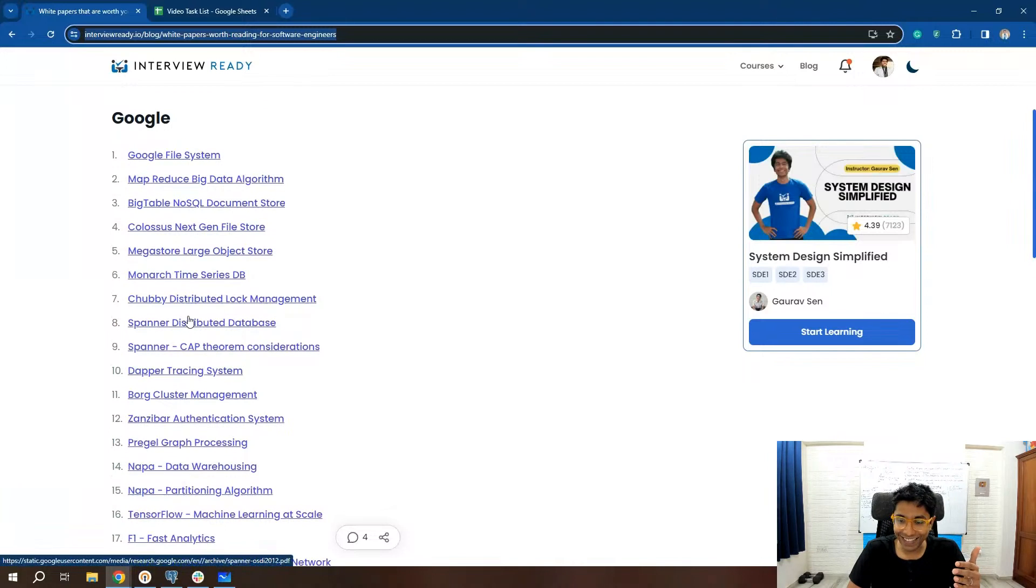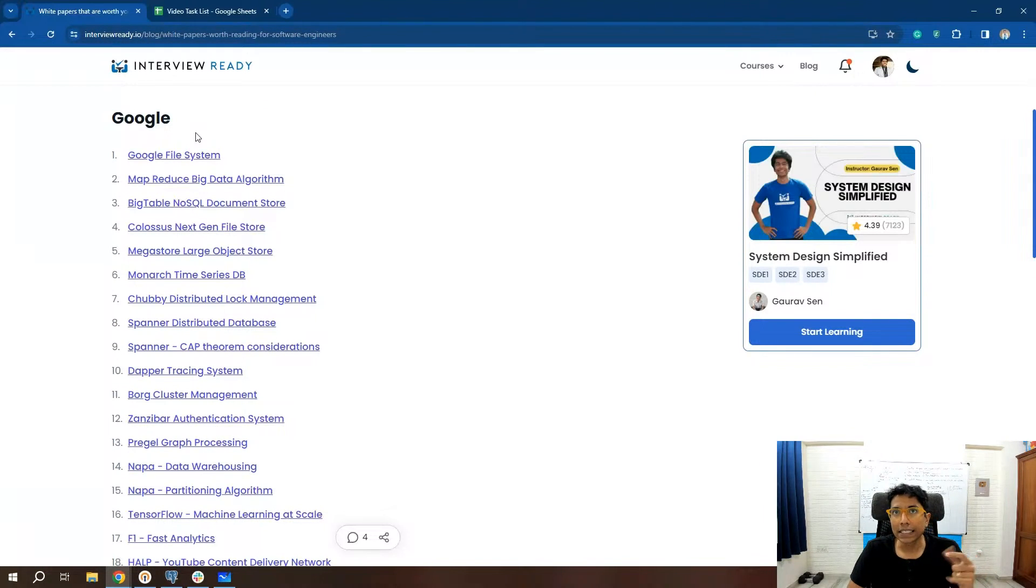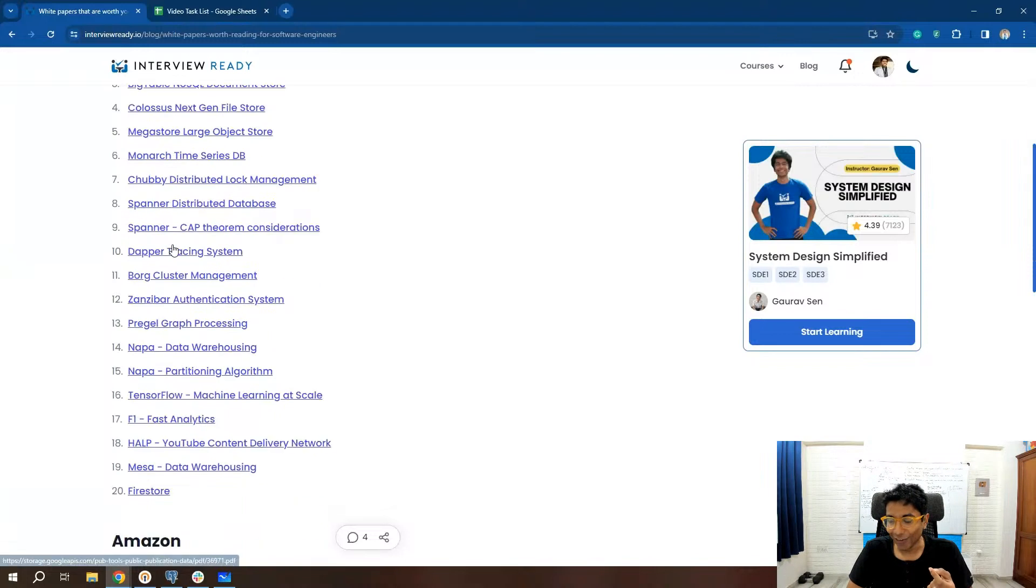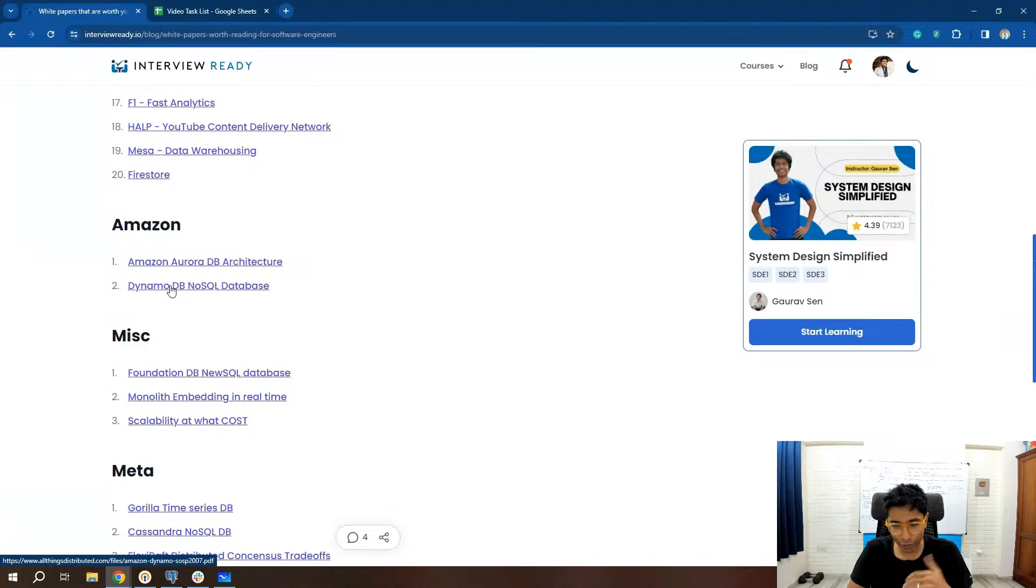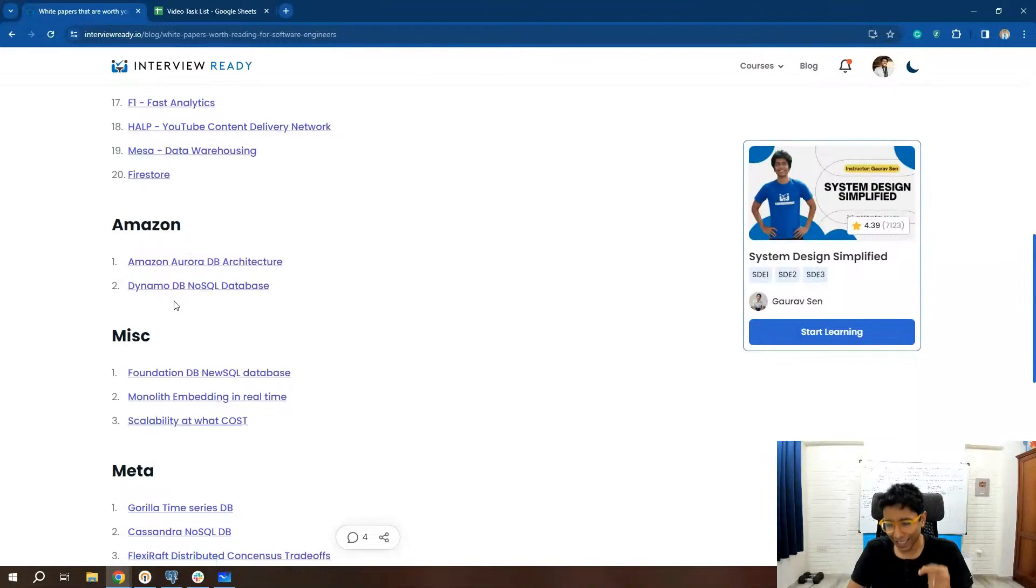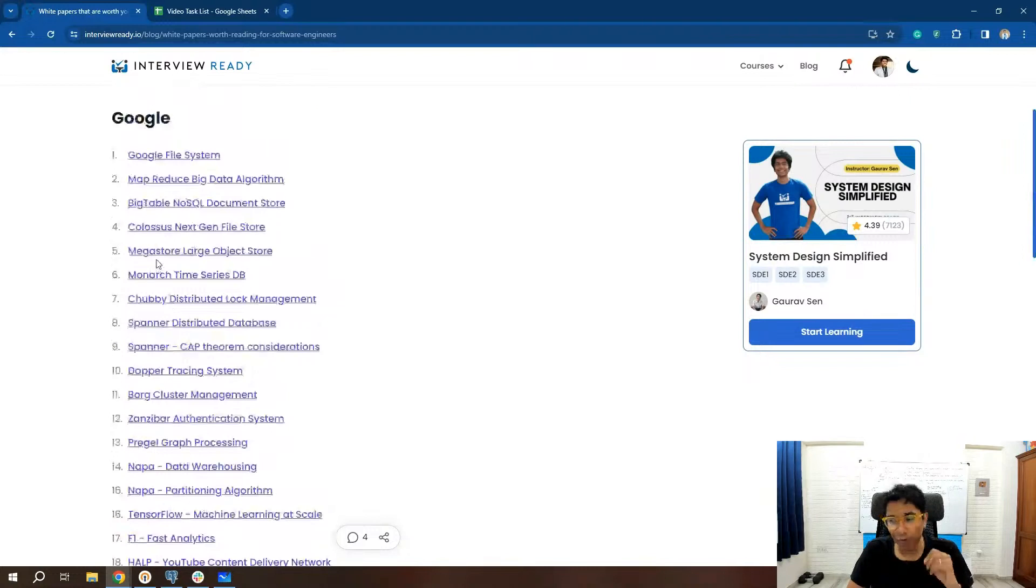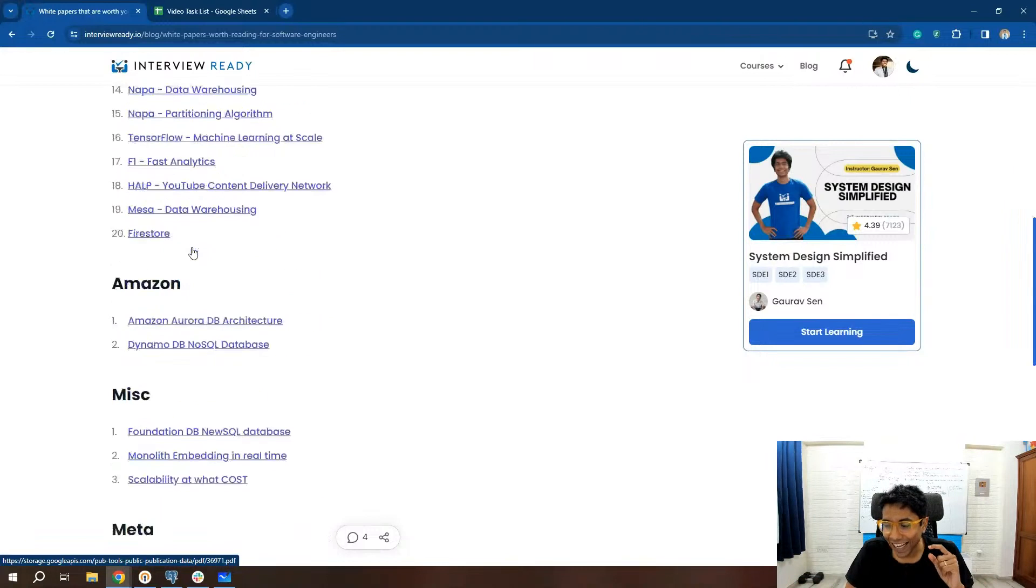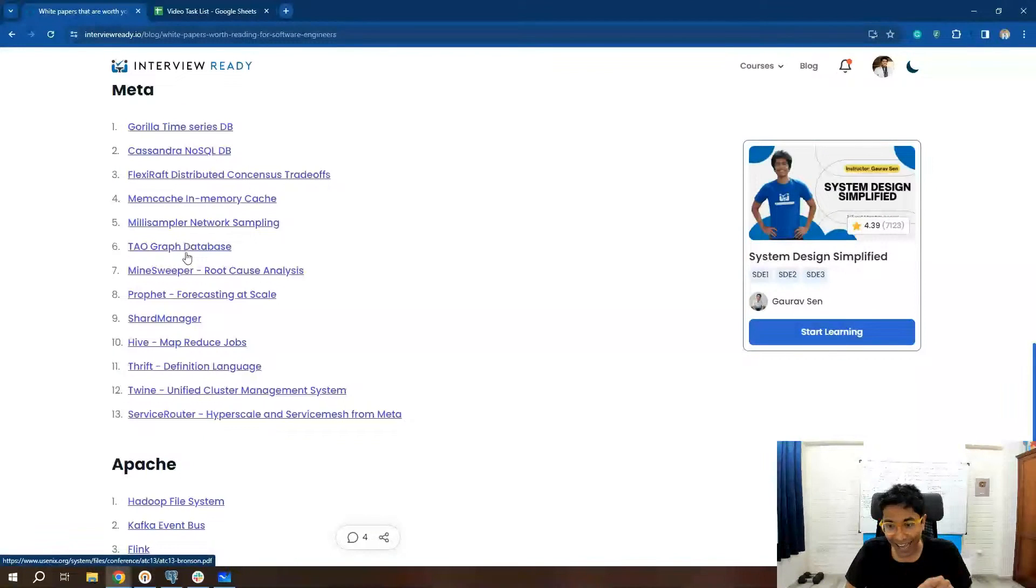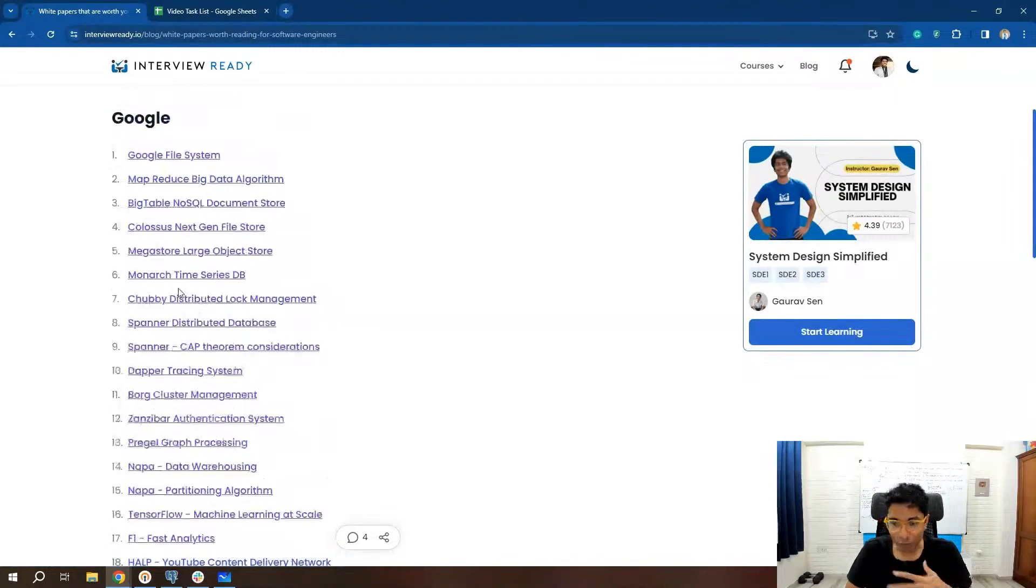Also, one interesting thing is because I've broken it down as per company, you can see the kind of culture that a company has. You'll notice it when you read about Amazon, and Amazon has multiple papers. You'll notice the kind of culture that they have is very different from what Google has just reading the white papers. And the kind of culture that Meta has is extremely different from Google's.